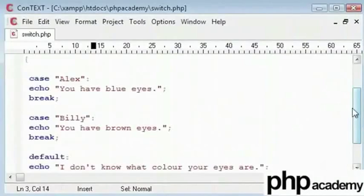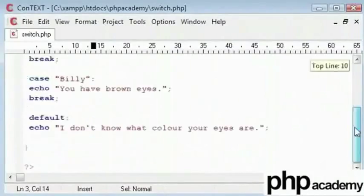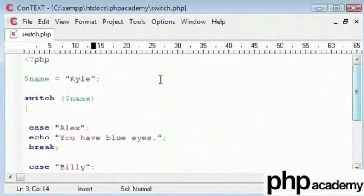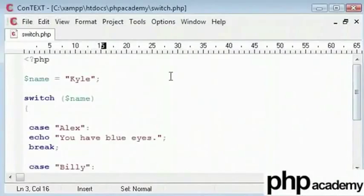So, that's basically the switch statement. Try it out. Some people don't like using it. Some prefer using it. It's probably much faster than the if statement.